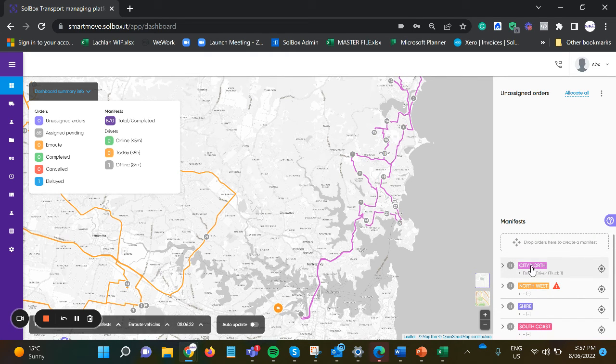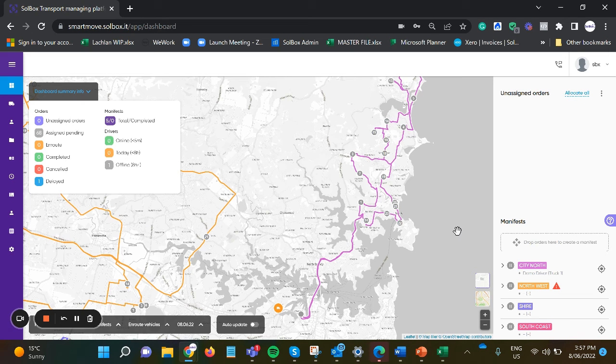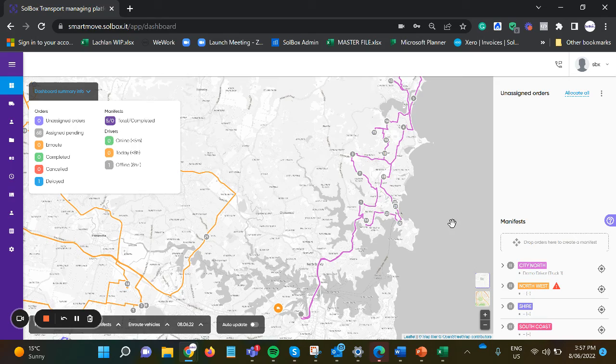So we're able to now let that driver log into his app, receive the orders, and complete the jobs that have been assigned.